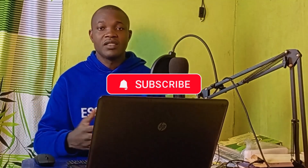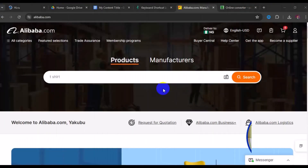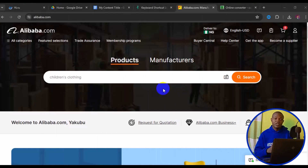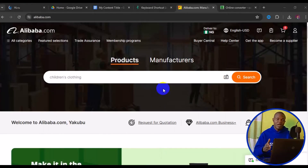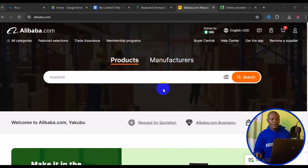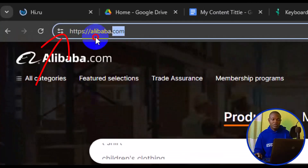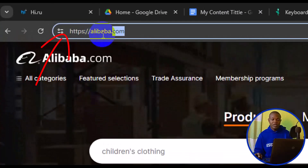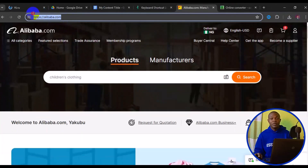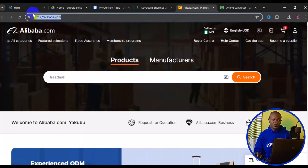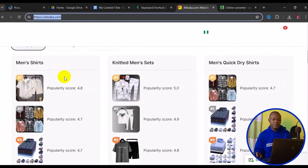With that being said, let's get started. Let's see how to simply save a product picture from Alibaba to our laptop. The first thing you need to do is open your browser and go to alibaba.com. Then scroll down and look for any product picture that you want to get — this method works for any product picture.